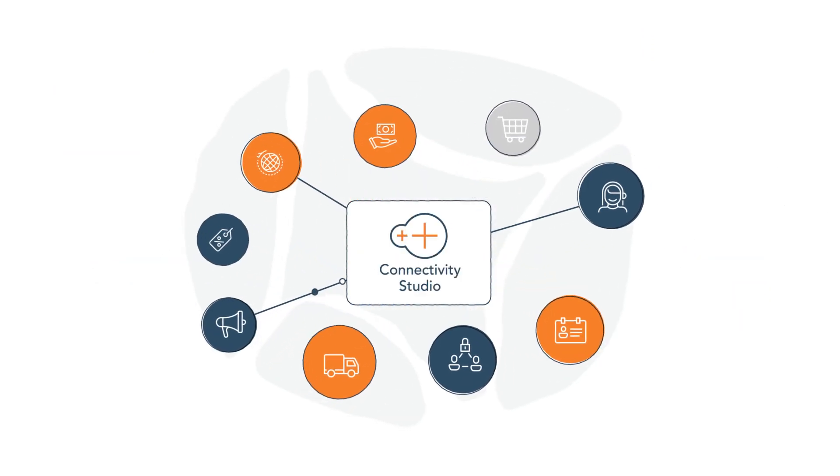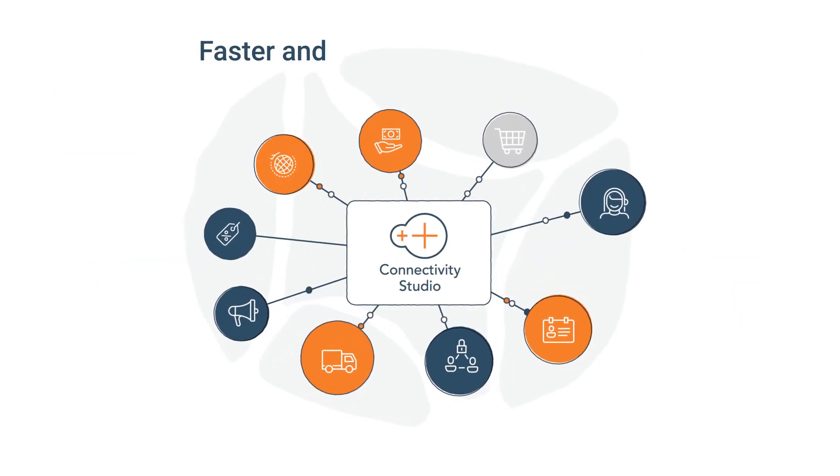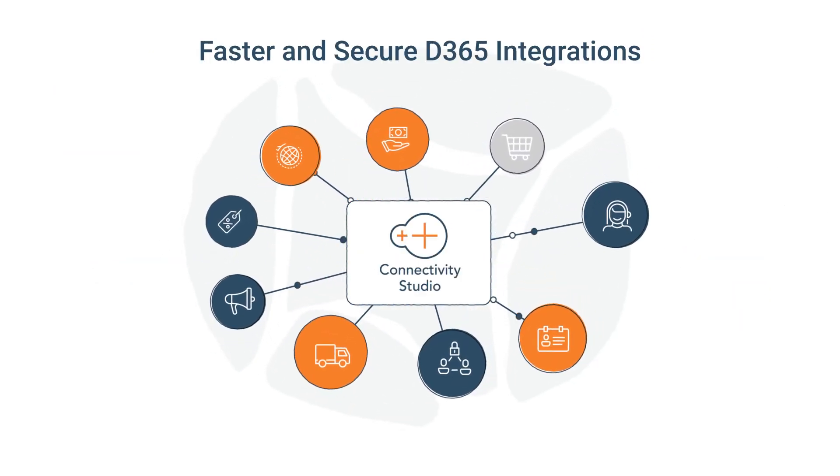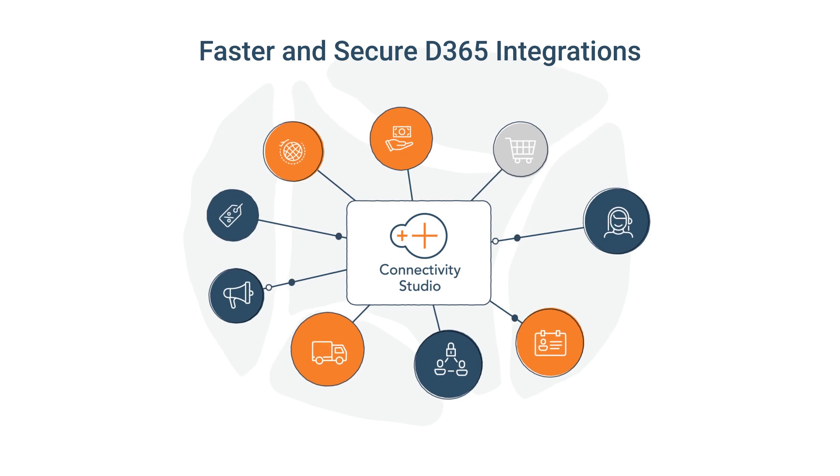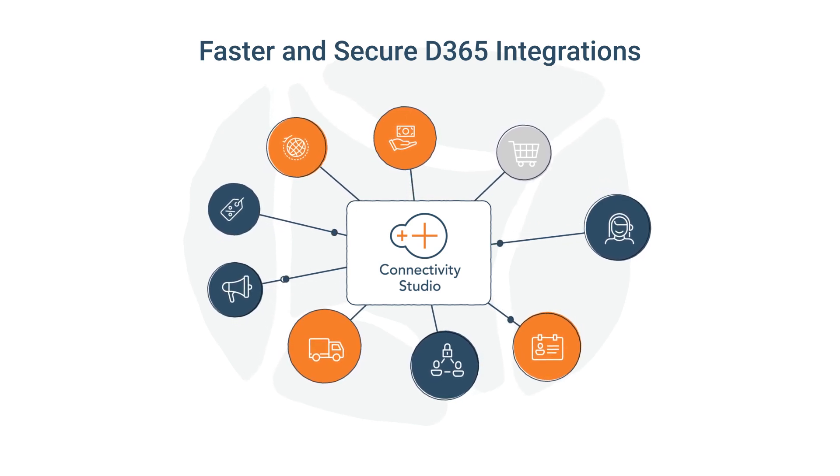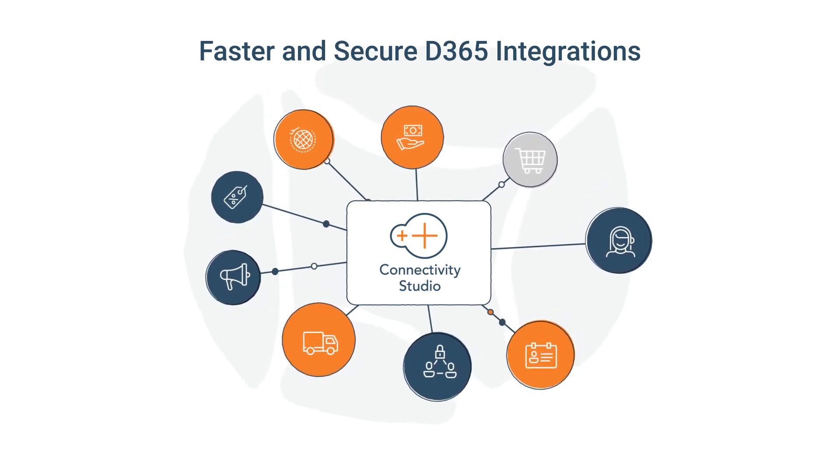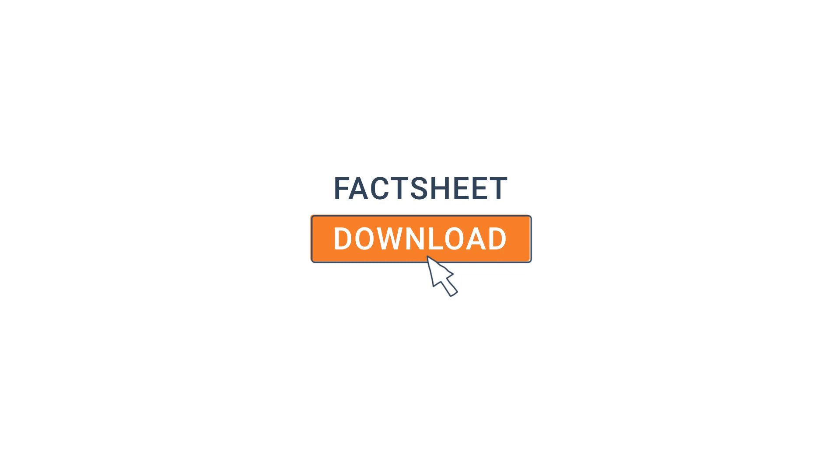Reduce integration errors and achieve faster, simpler, and more secure systems integrations with Connectivity Studio for Dynamics 365. To learn more, download our fact sheet.